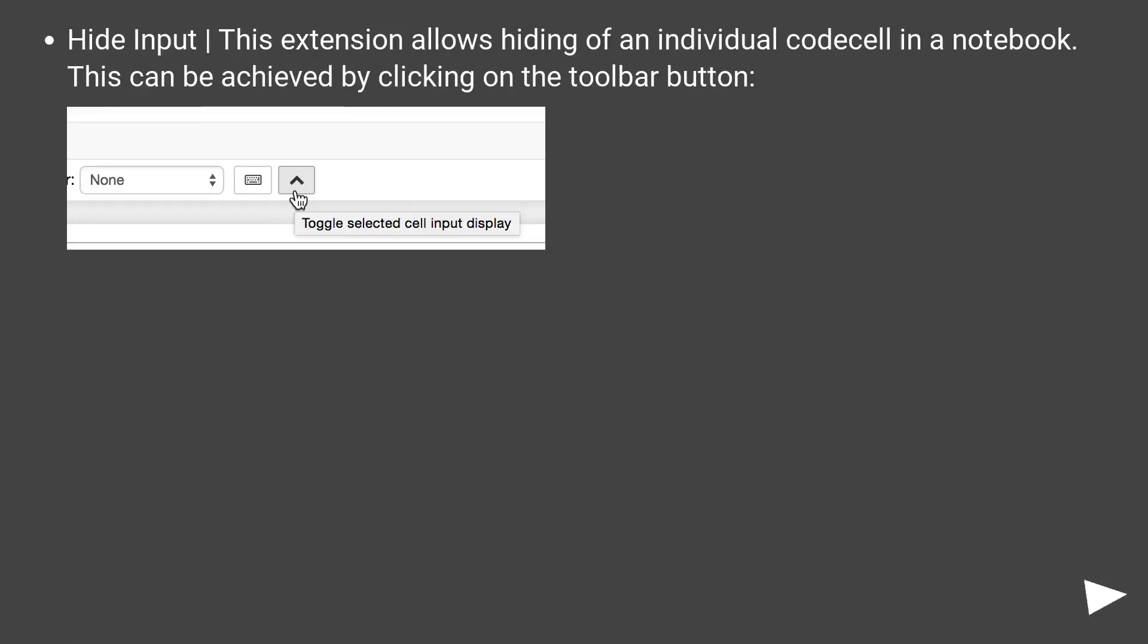Hide input. This extension allows hiding of an individual code cell in a notebook. This can be achieved by clicking on the toolbar button.